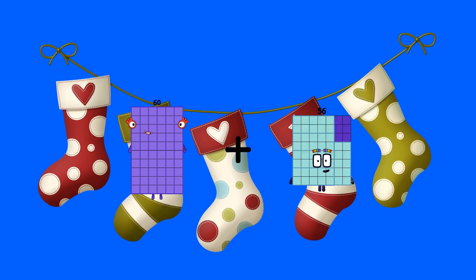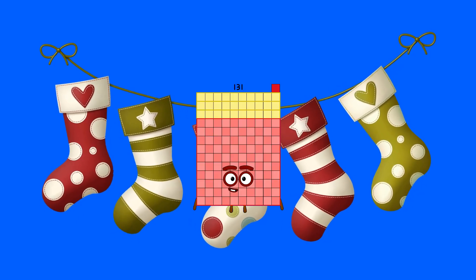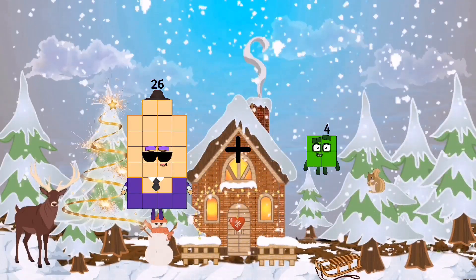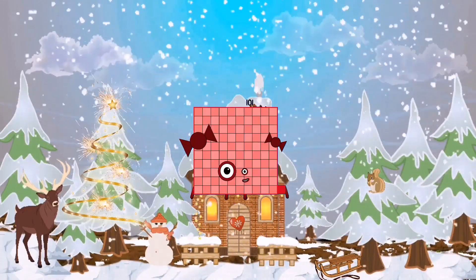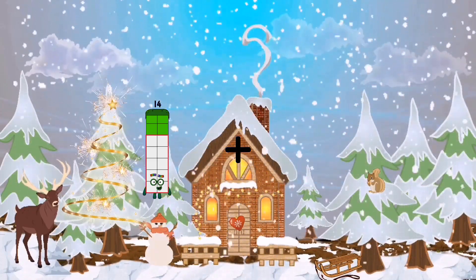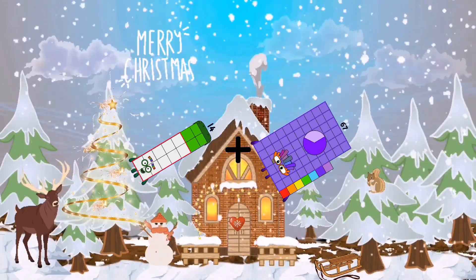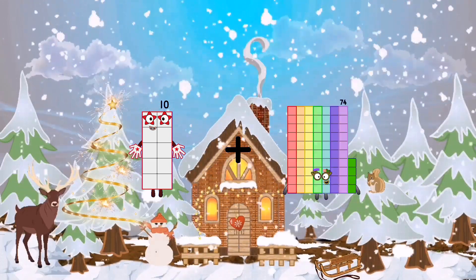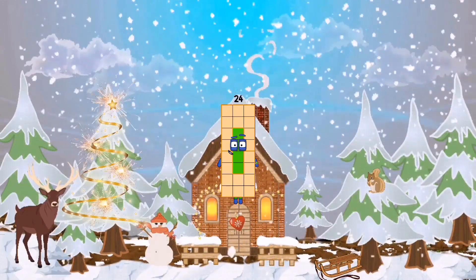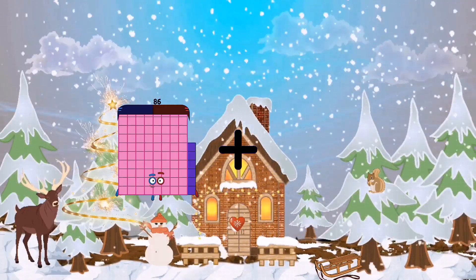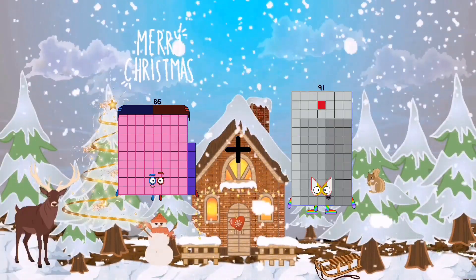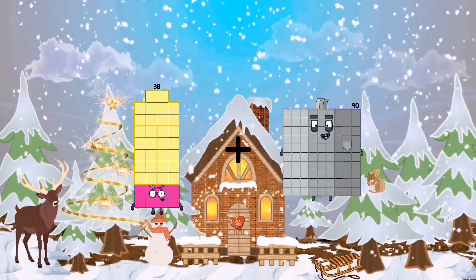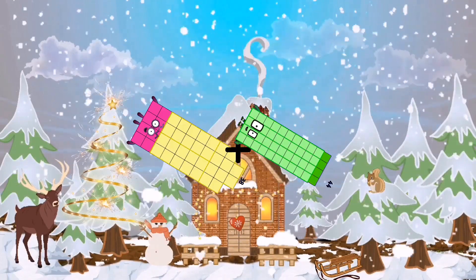60 plus 71 equals 131. 26 plus 75 equals 101. 14 plus 67 equals 81. 10 plus 14 equals 24. 86 plus 91 equals 177. 38 plus 44 equals 82.